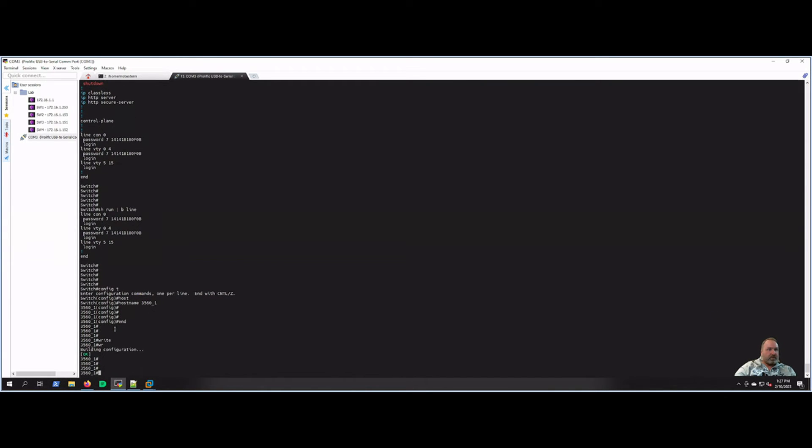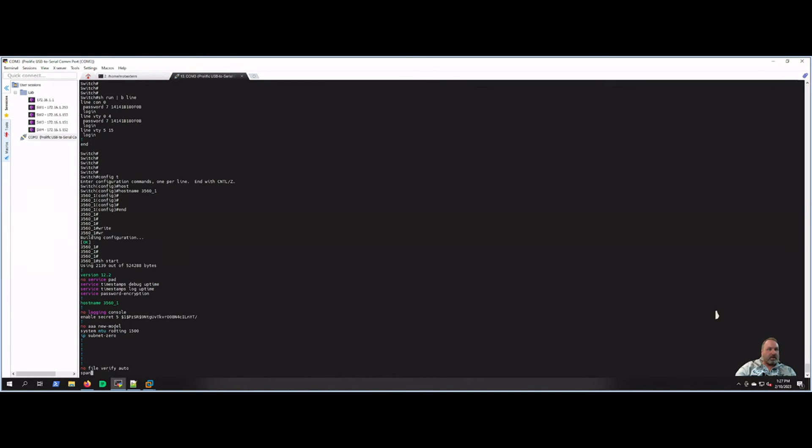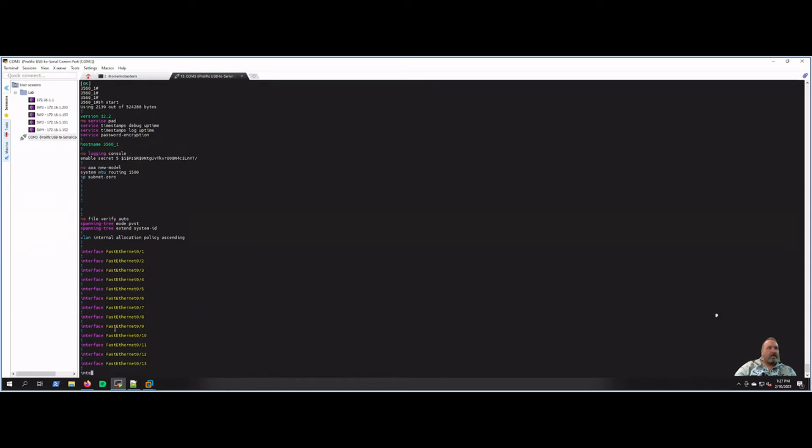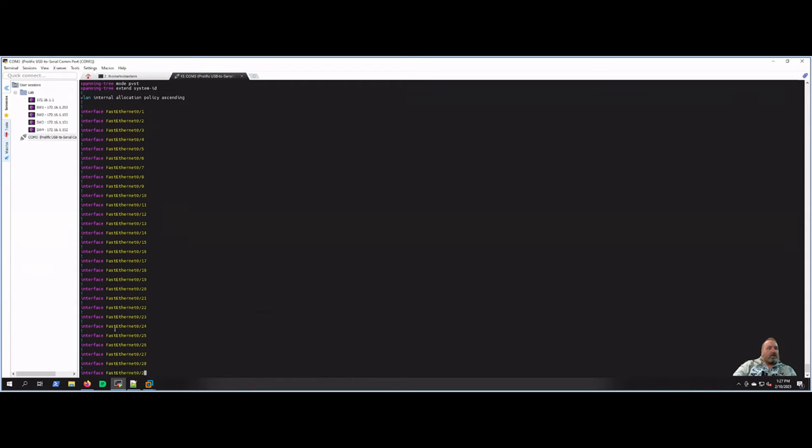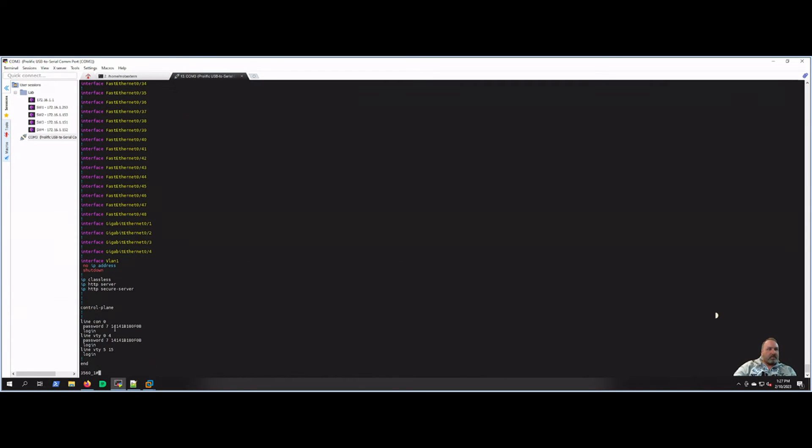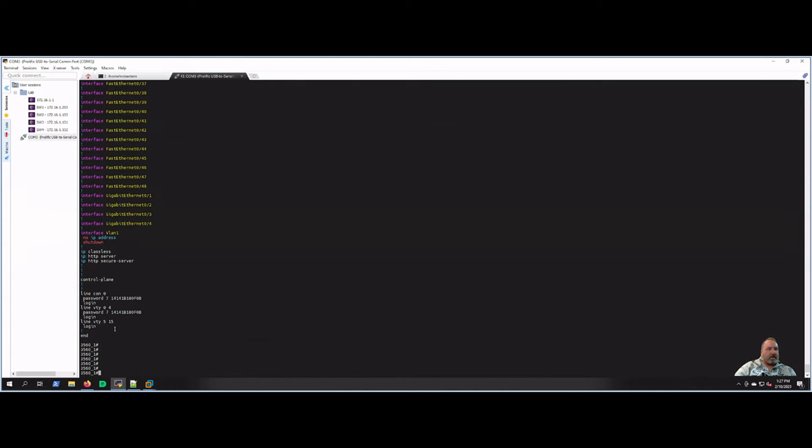So we've saved that. Now if we do - we've got a starting config now. So show start - all those settings should be in there. So if the switch reboots or loses power, these settings will still be saved.